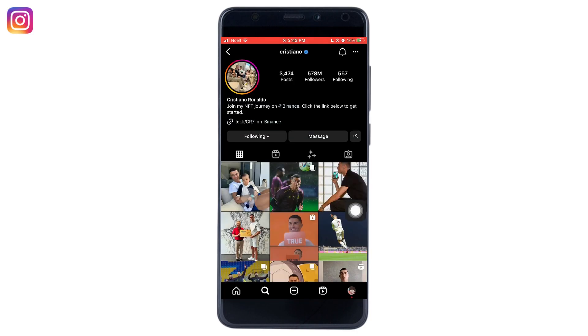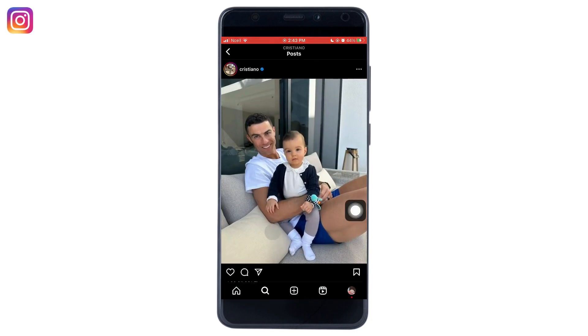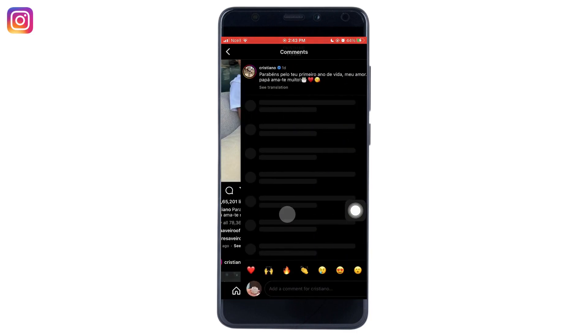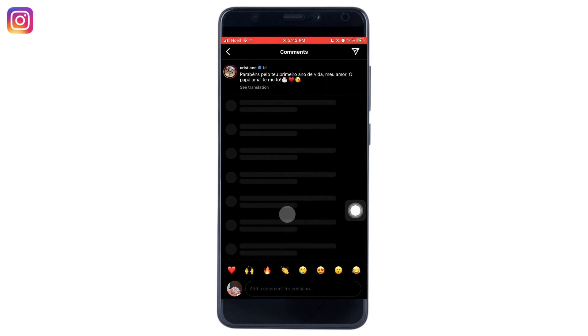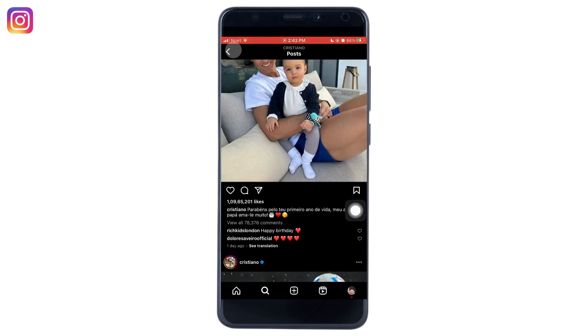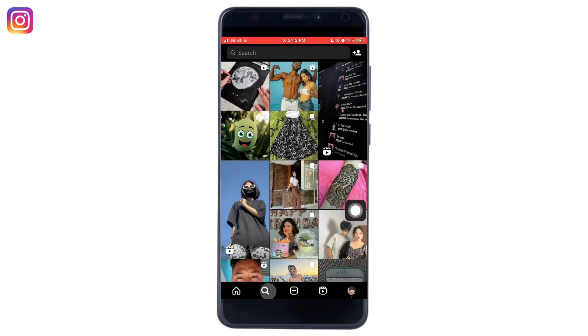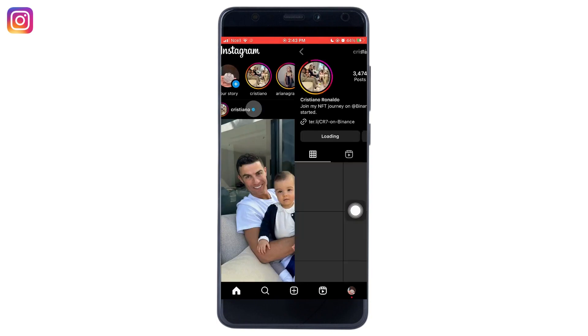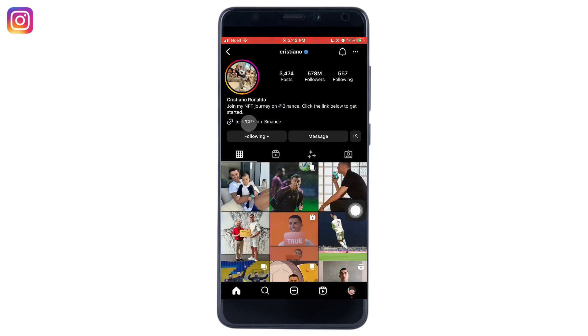Also, you will not be able to find any of the links in their posts. You will only be able to see the link on their bio. And that is how you can find link in bio on Instagram.